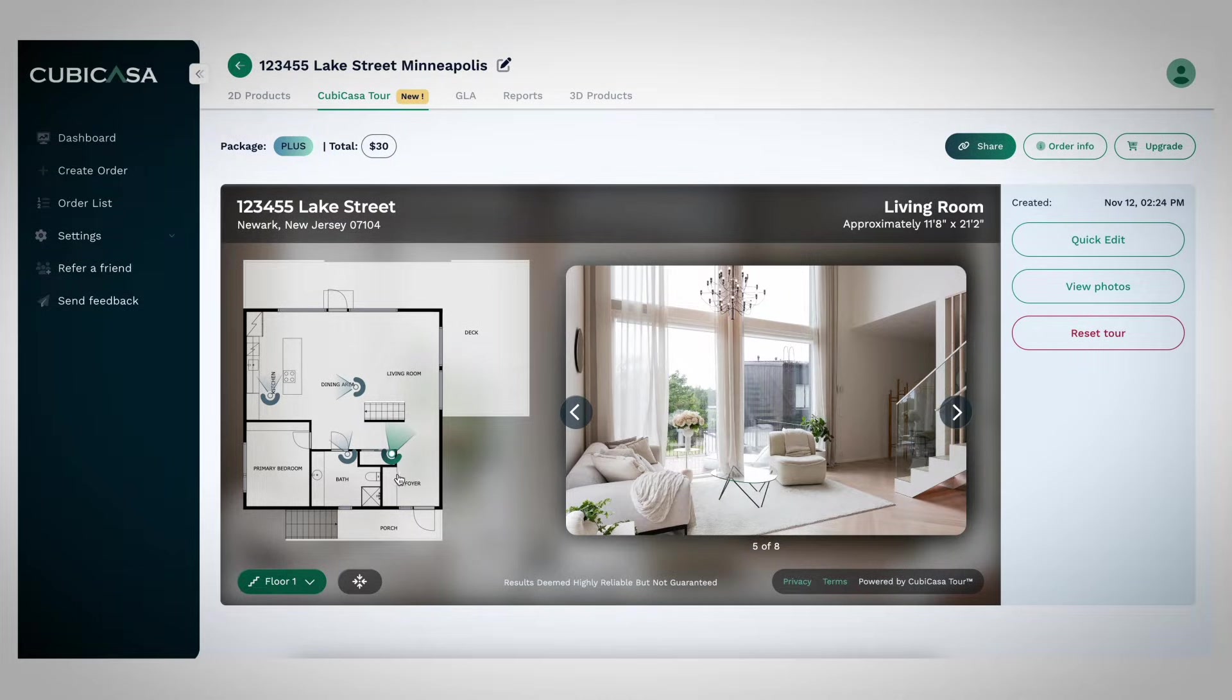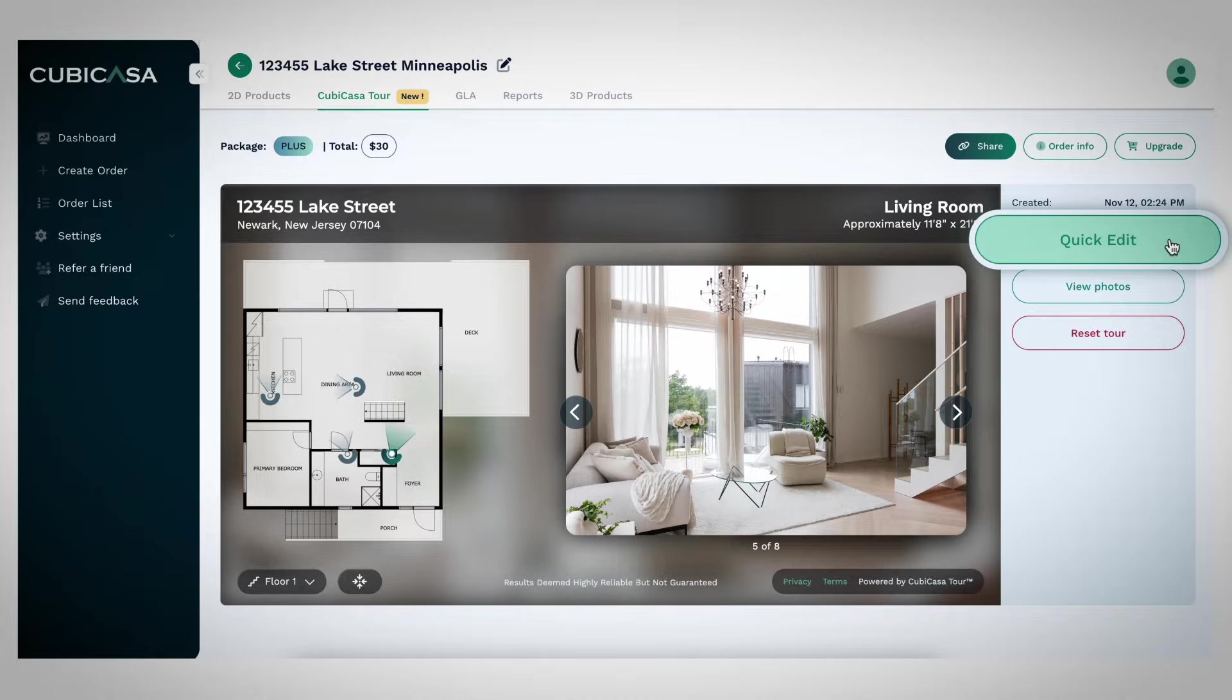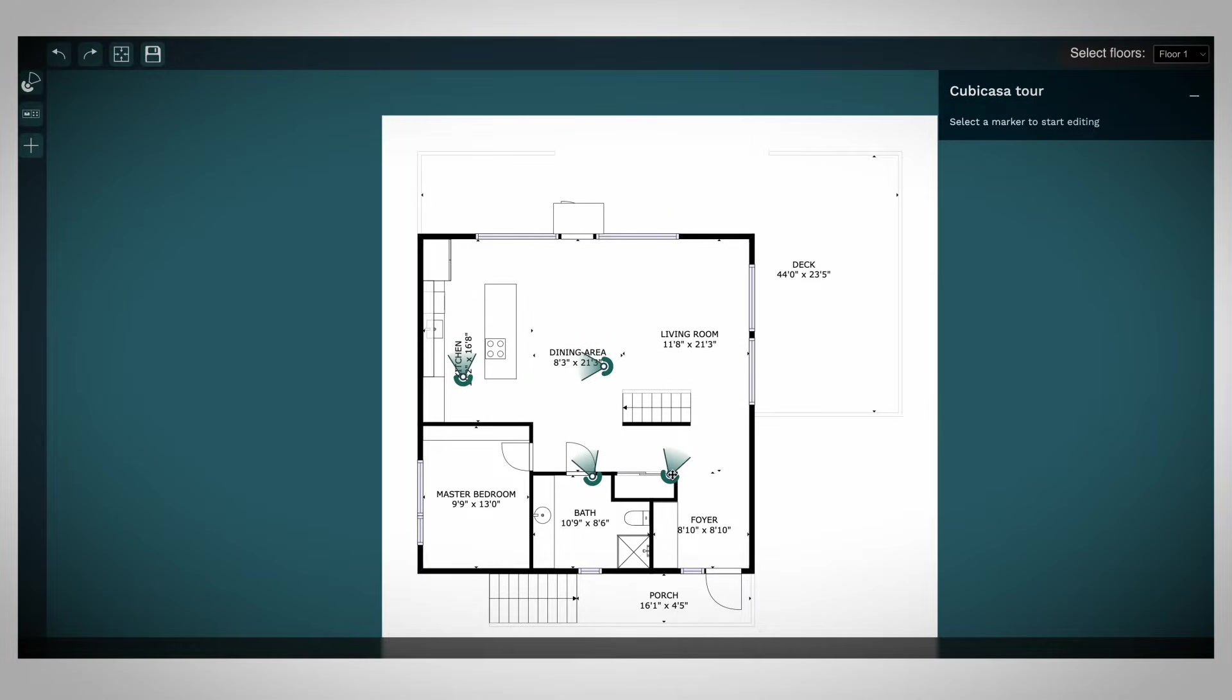To begin, click the Quick Edit button in the top right corner. A floor plan with location markers will appear.